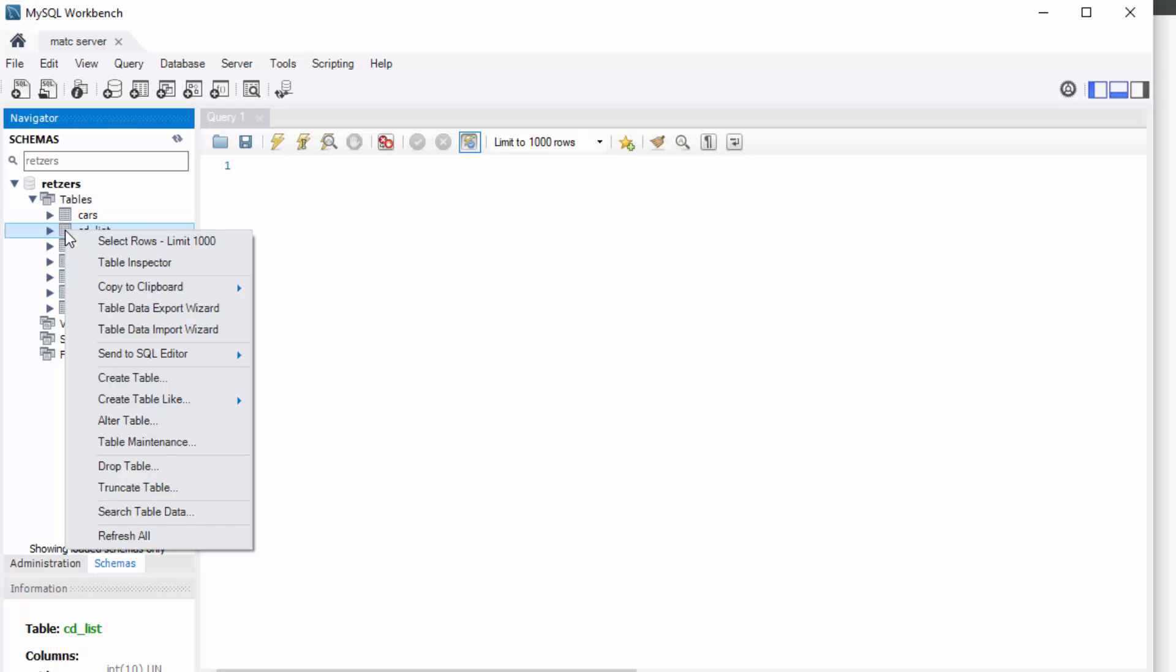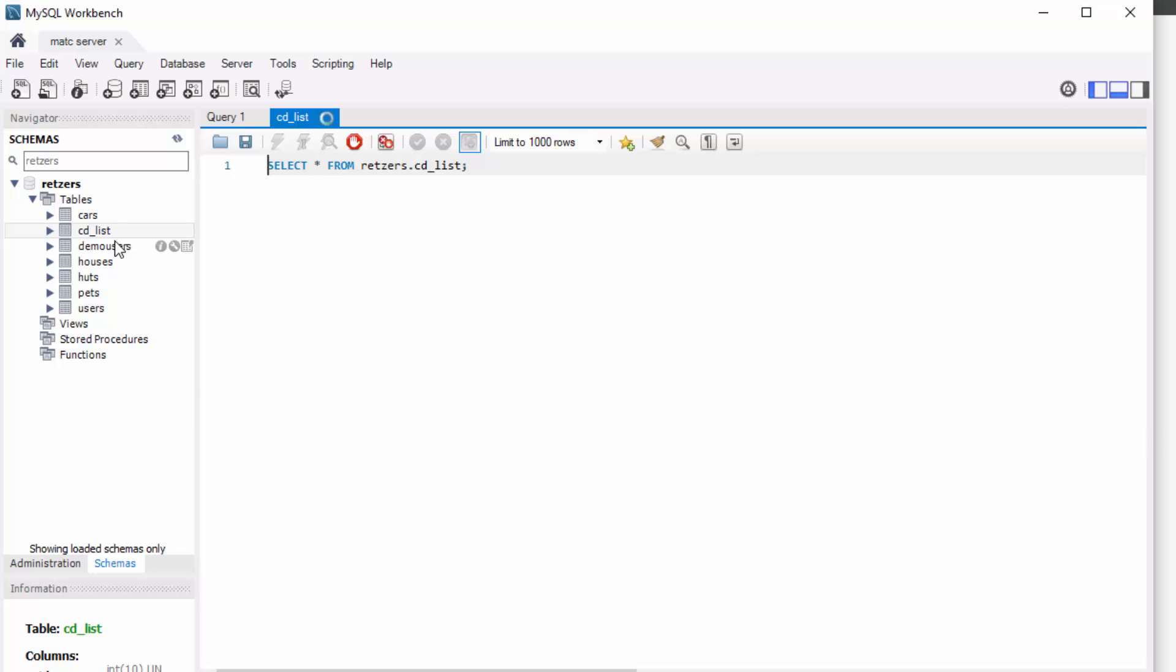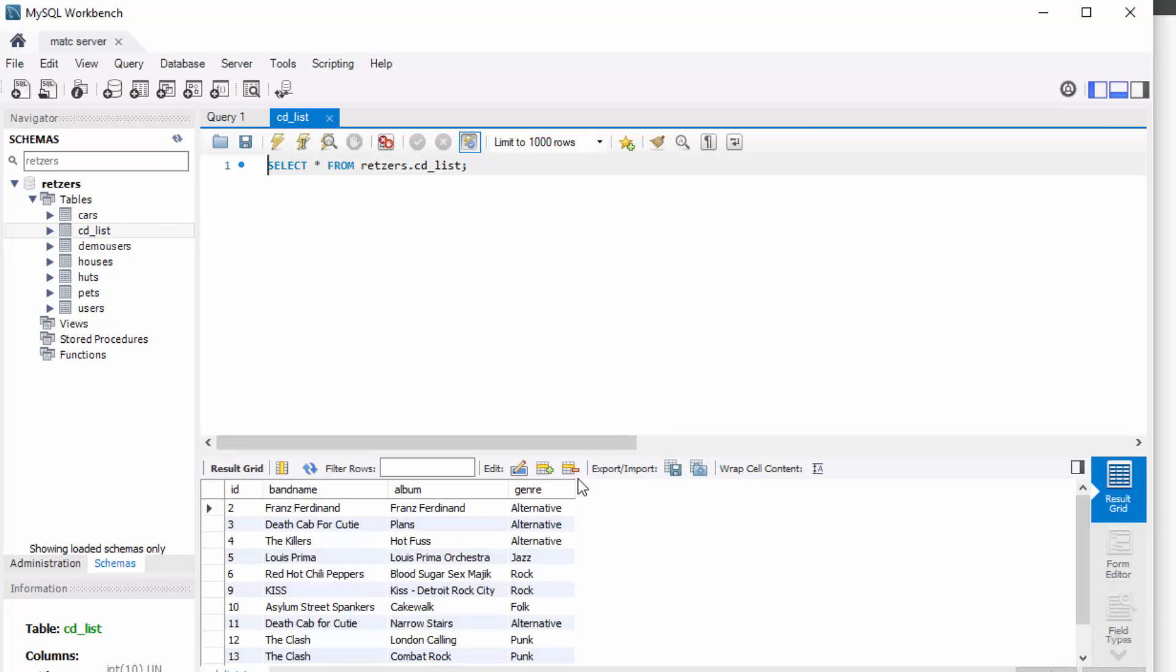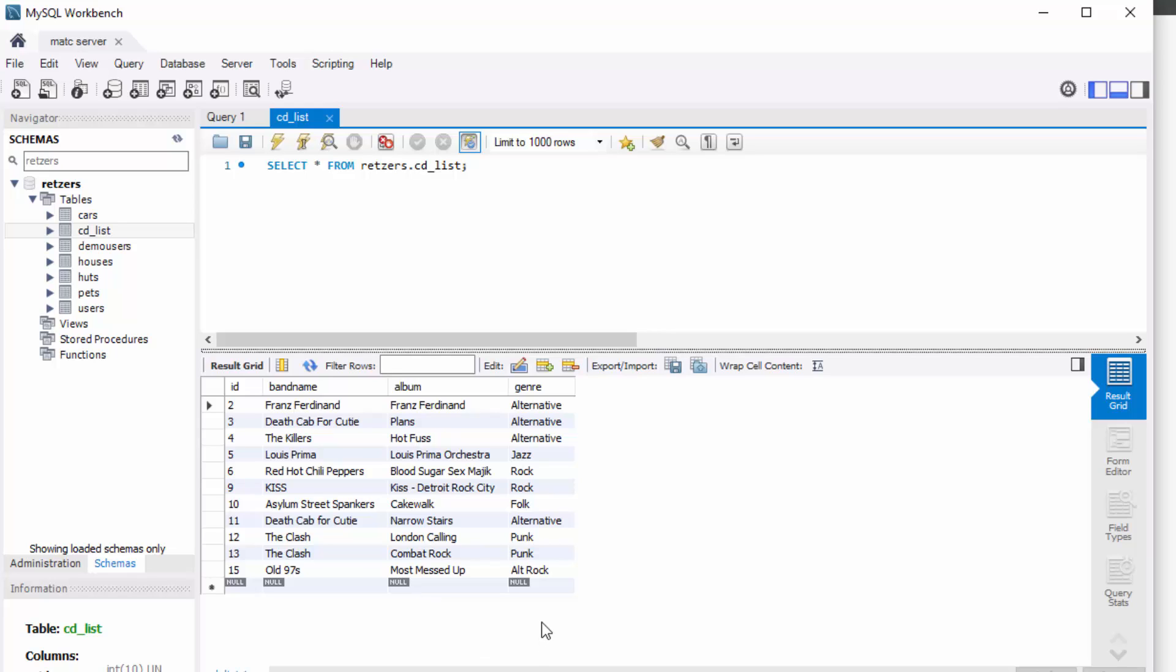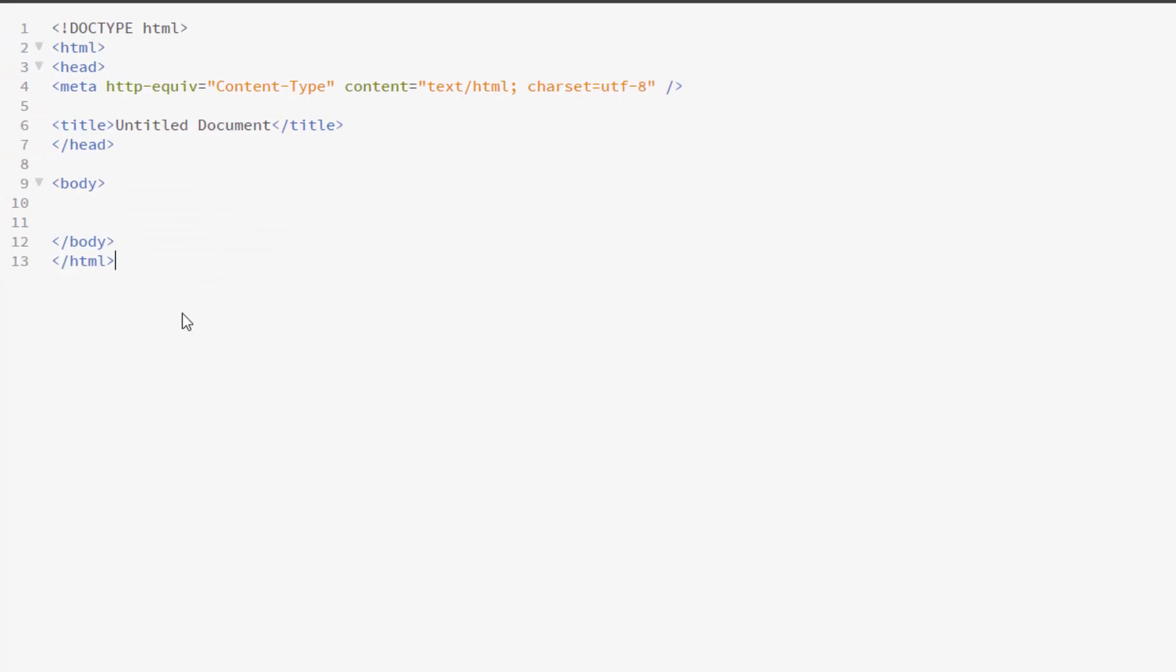And inside there, I have my tables and the one I'd like to display to the web, I called CD list. Now let's view that. I'm going to right click and say select rows limit 1000. And I just have a few rows of some bands. So I have the ID, which is my primary key. I have band name, which will list the band name, their album, and genre. So I'm keeping this pretty basic.